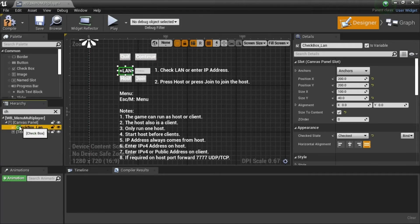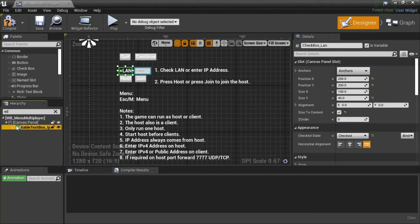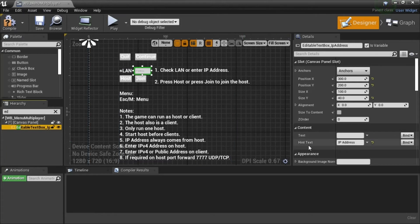This is the check box. Check state should be checked. This is the editable check box. Help text should be IP address.